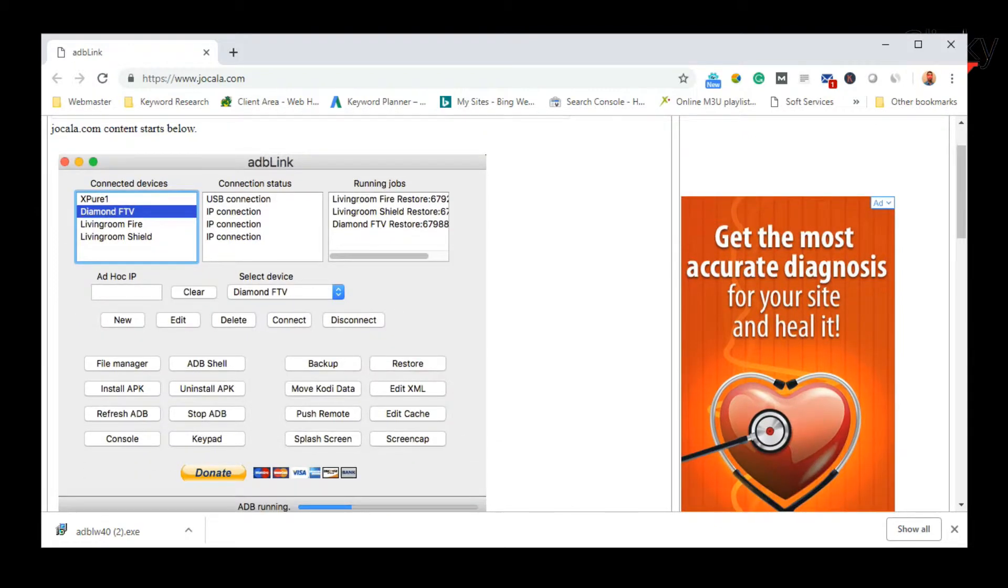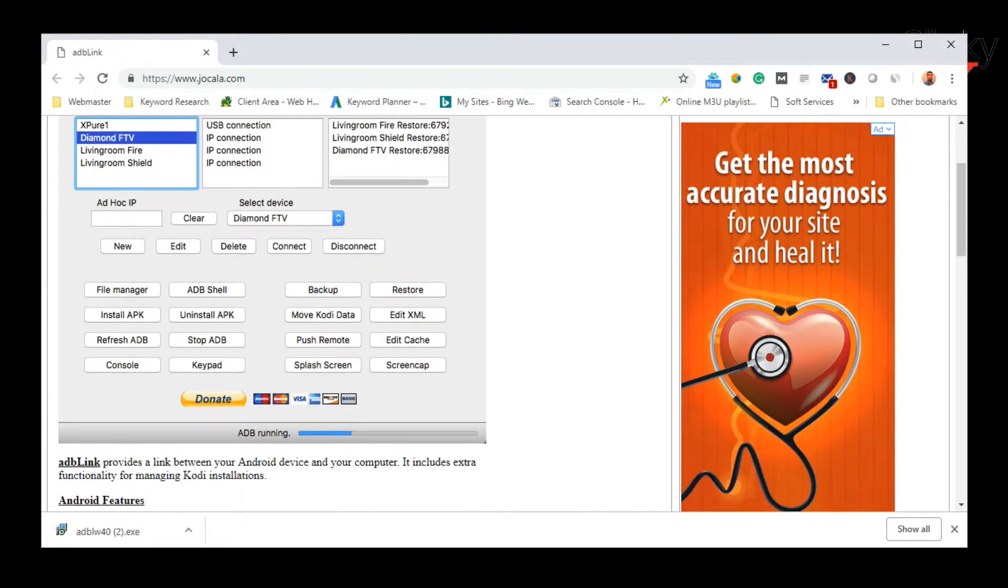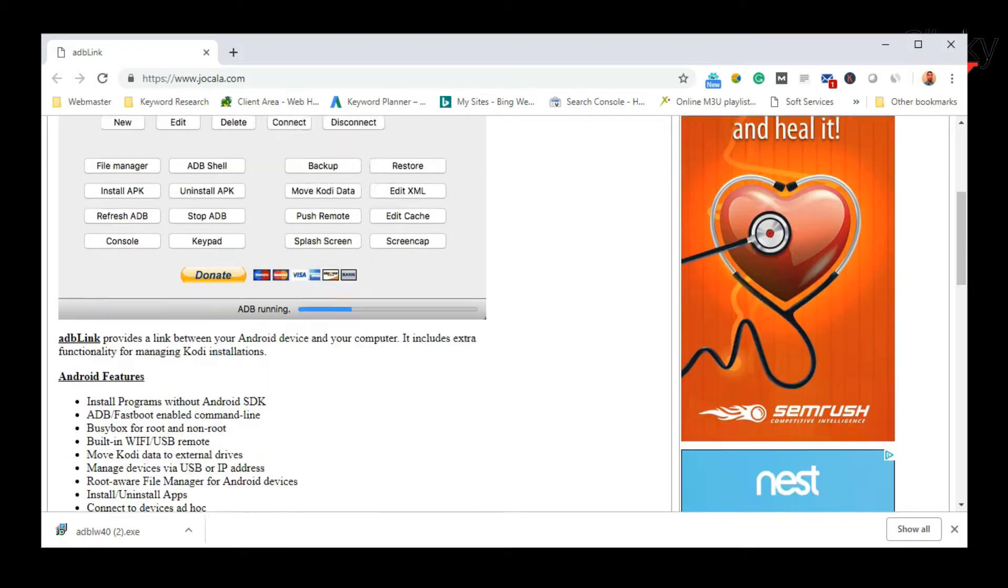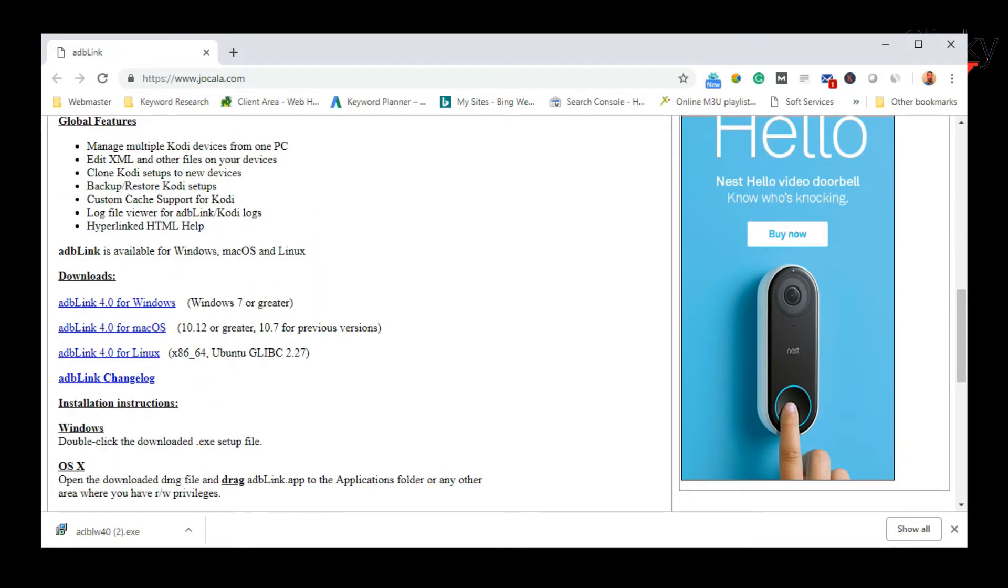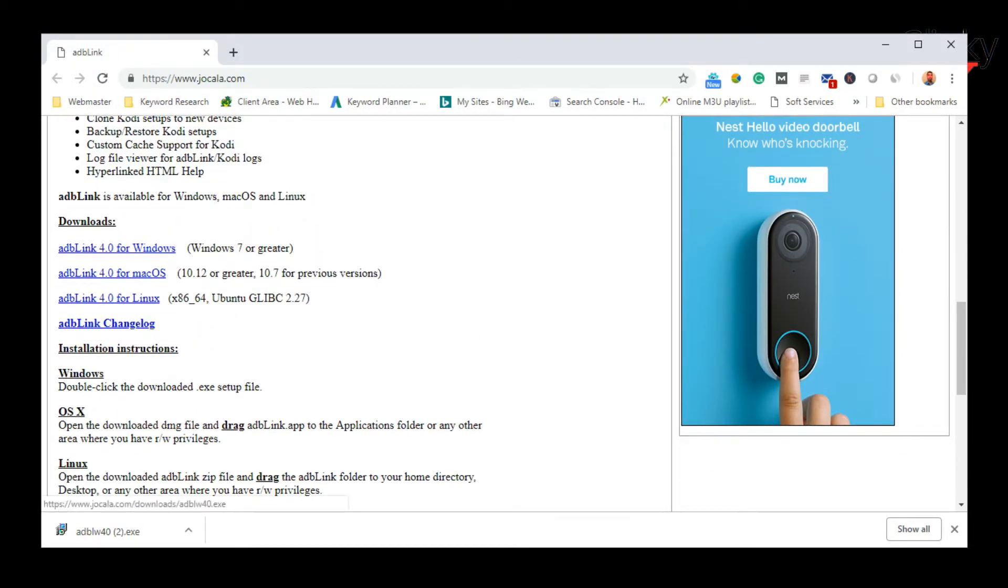So this is available for Windows, Mac and Linux. So whatever it is you're running, grab the application. Since I'm on PC, I'm going to grab the Windows version, download.